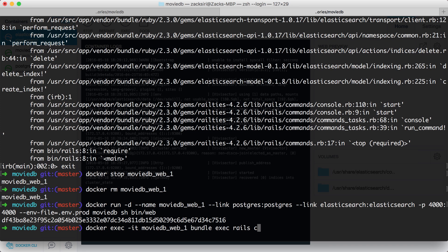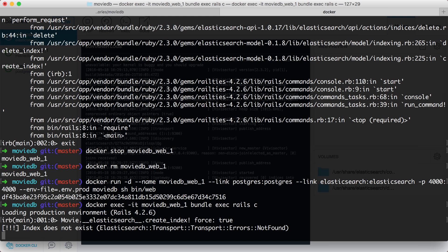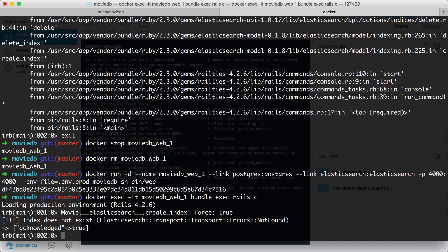Now I'm going to go back into the console and boot it up. I'm in the console: Movie.elasticsearch.create_index! force: true. It says index does not exist - obviously, because it's a new Elasticsearch instance. And then acknowledged: true. There we go - it found the Elasticsearch instance because of our environment variable and interfaced with it successfully.